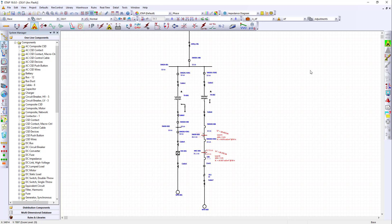Click the Run Arc Flash button and the software performs the calculation. The PPE level, Arc Flash boundary and Incident Energy are shown by default.